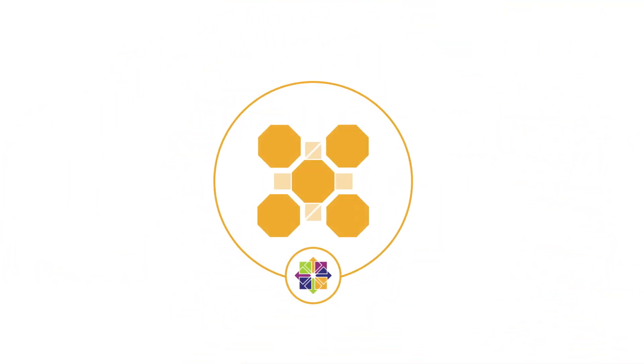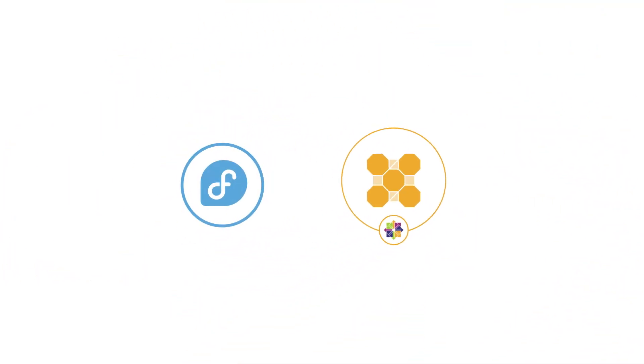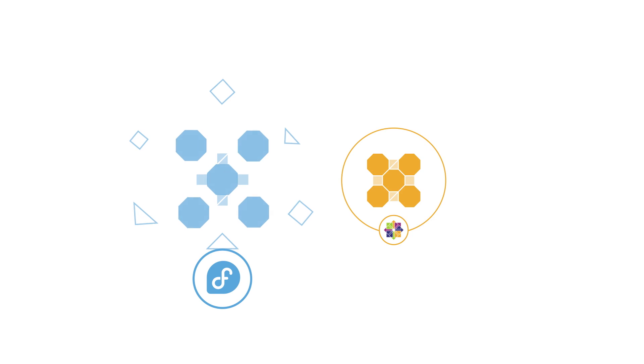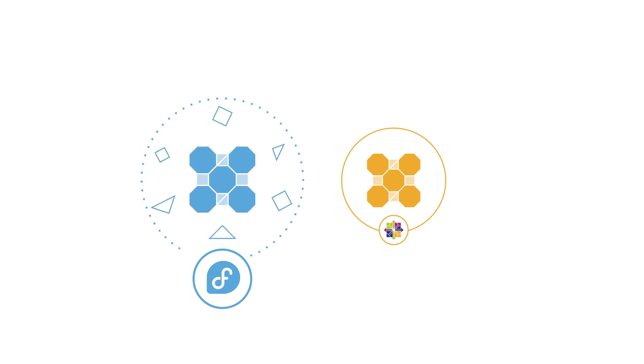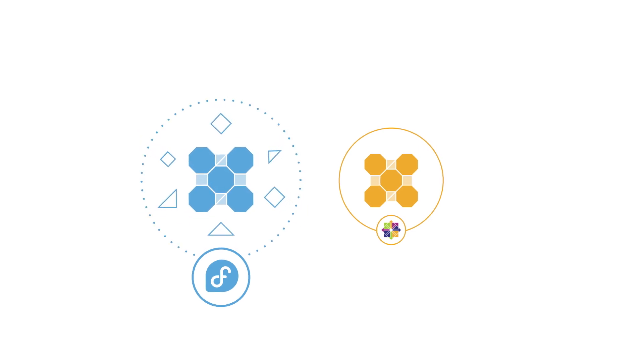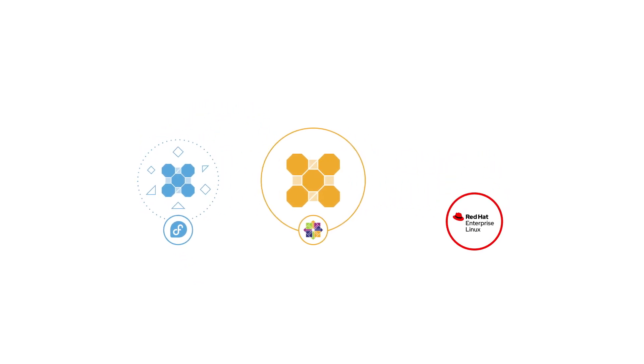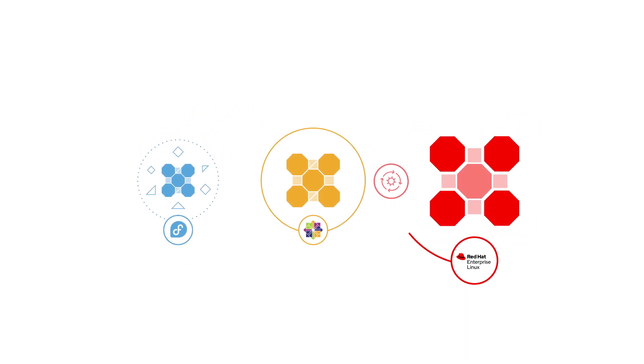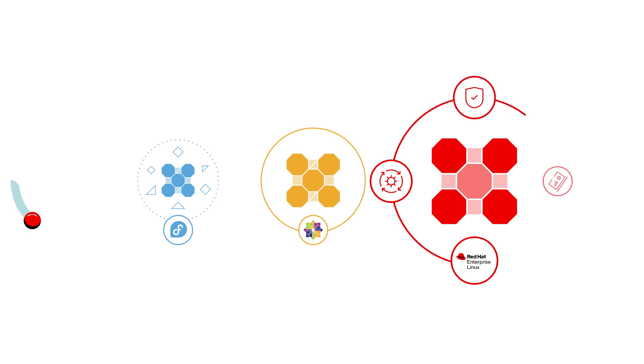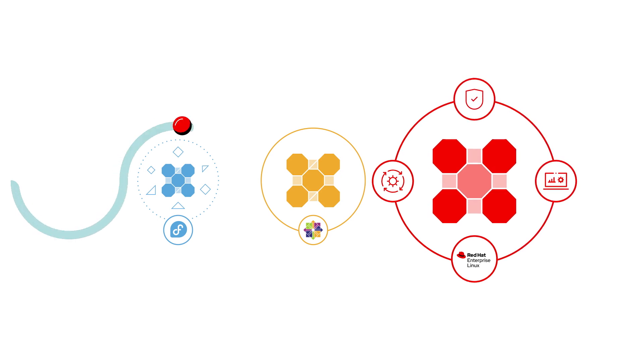CentOS Stream sits between Fedora, the upstream project on which future RHEL major releases are based, and RHEL, the secure, stable operating system for production environments.